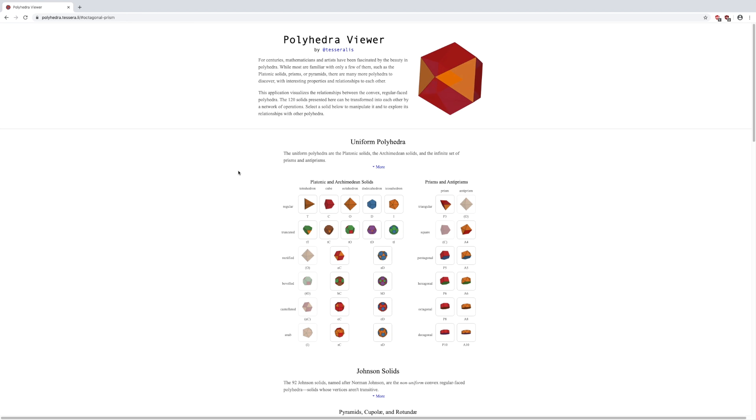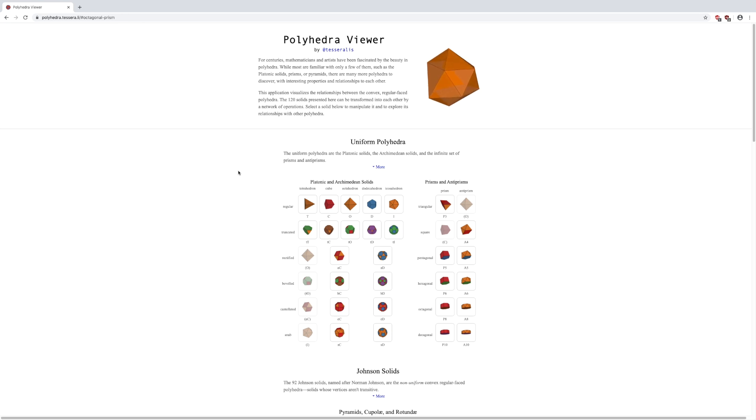Another fun tool for exploring polyhedra is Polyhedra Viewer in the link provided. You can click on a polyhedron and edit it.